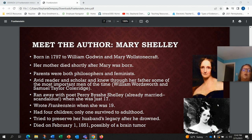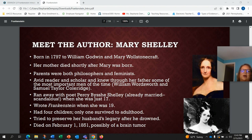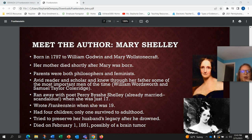She had four children, only one survived to adulthood, and she tried to preserve her husband's legacy after he drowned. The cause of her death on February 1st, 1851 is thought to be a brain tumor.